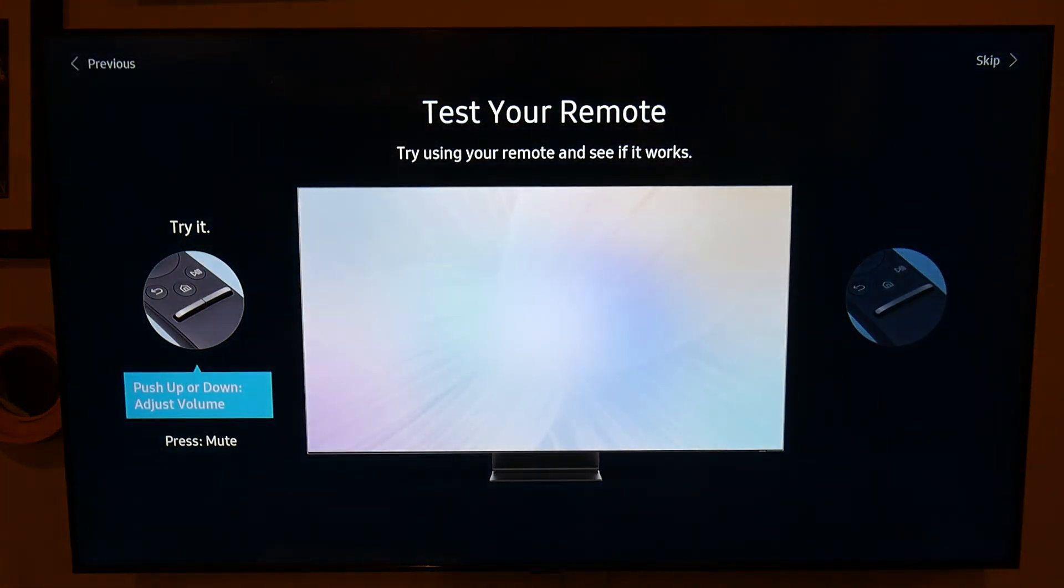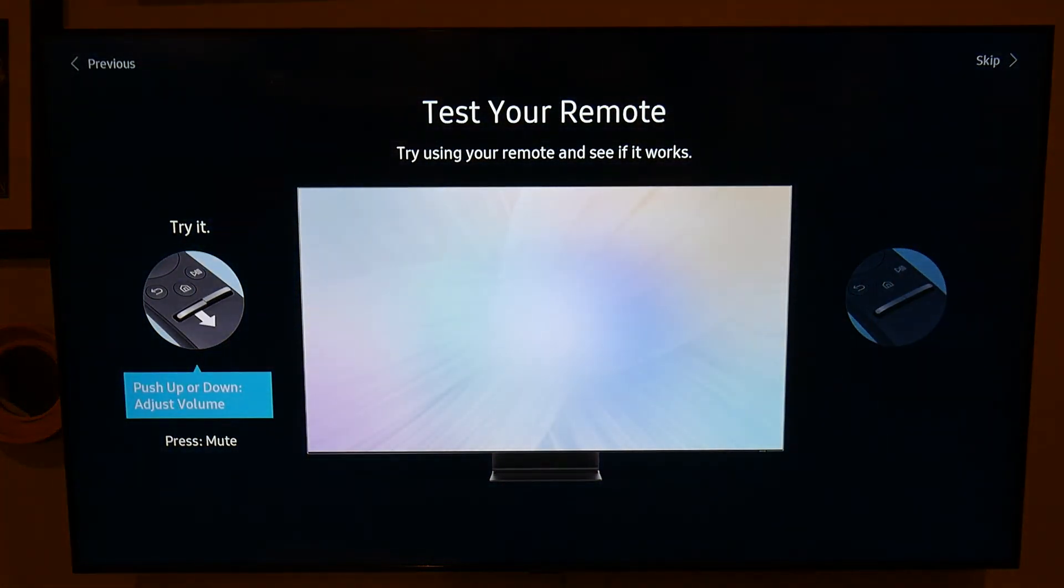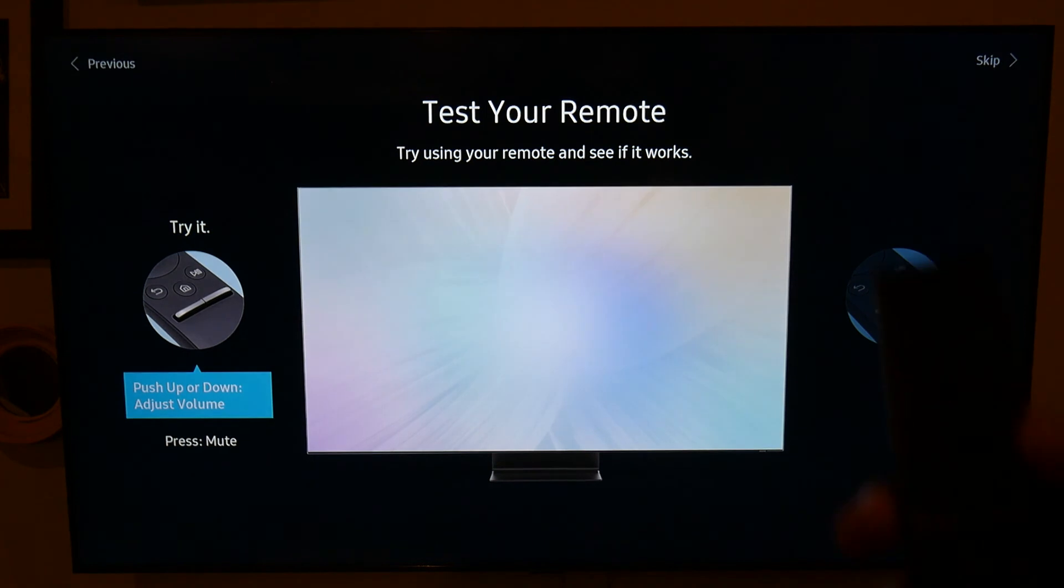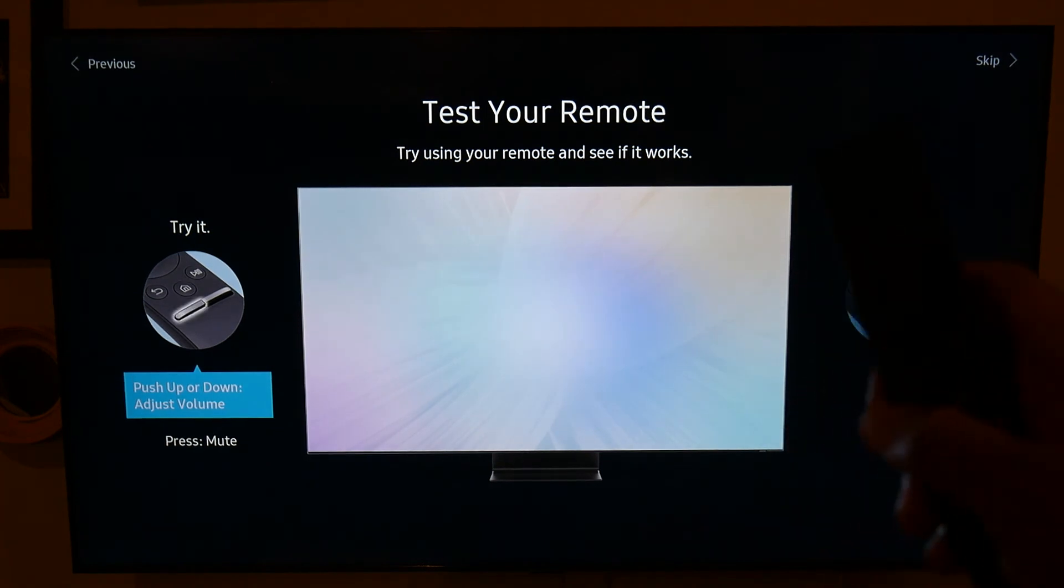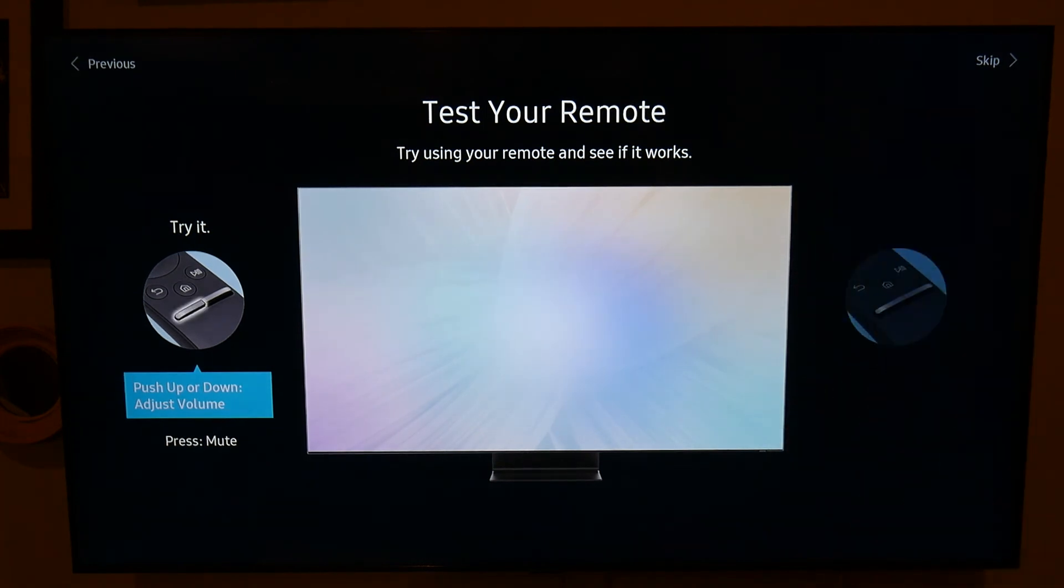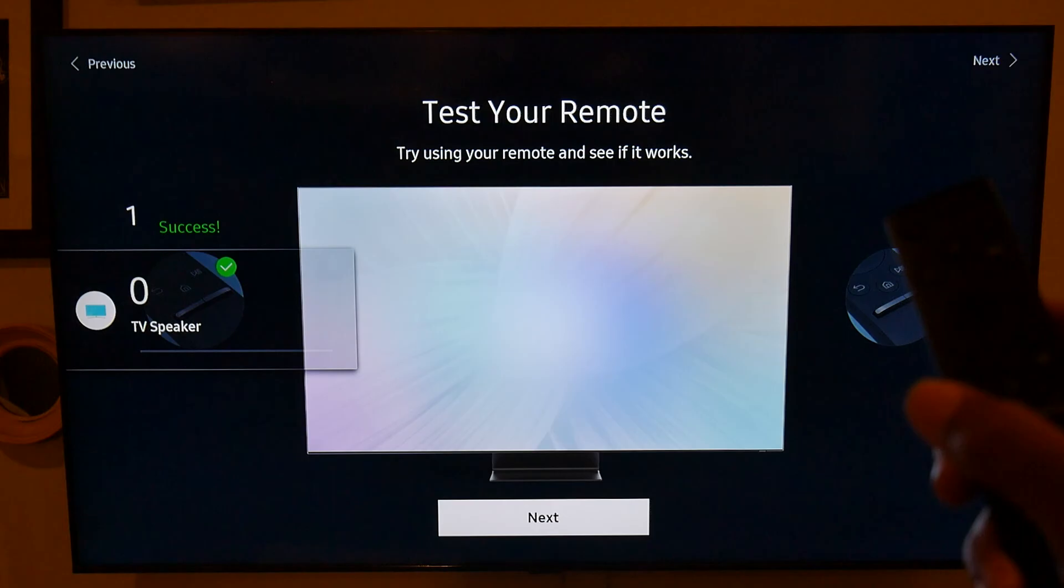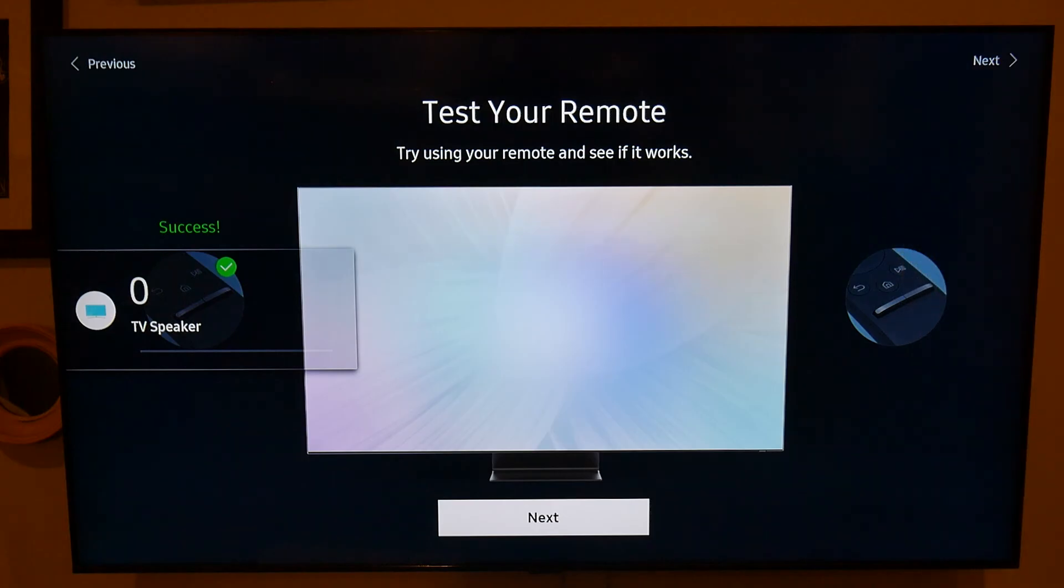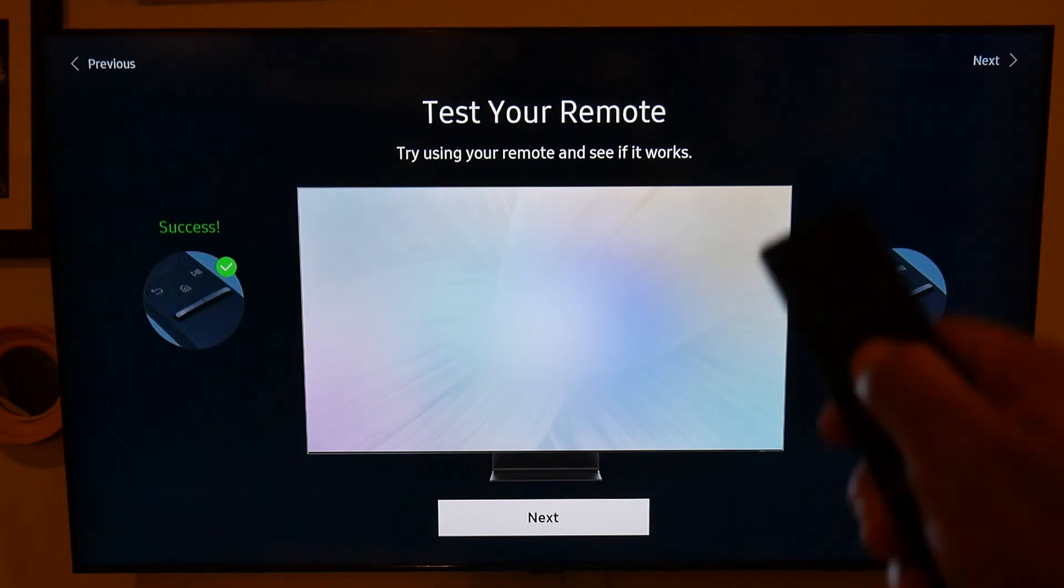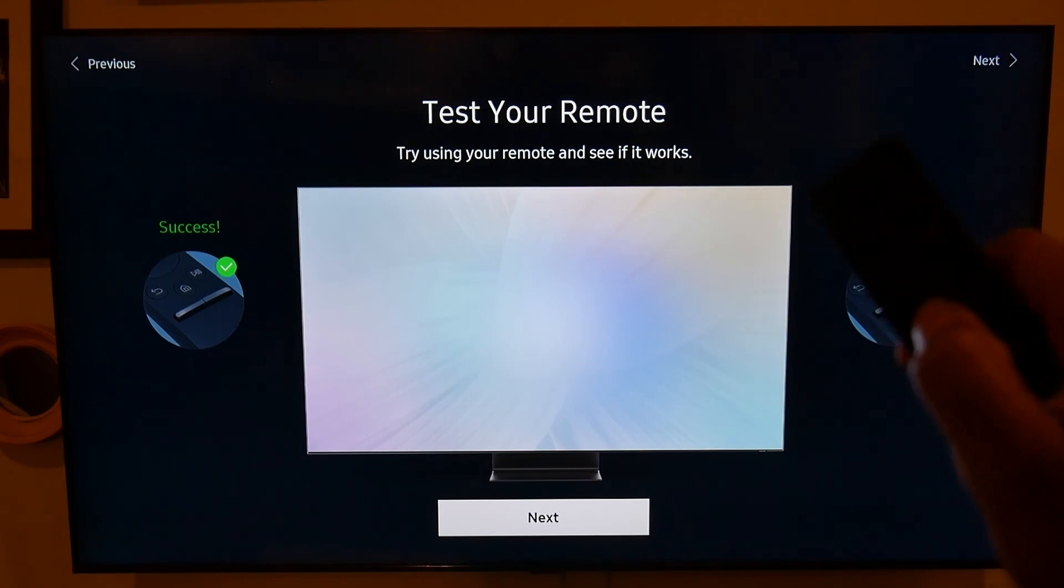And now it's going to have you test the remote to make sure it works, and we're just going to hit the volume up, volume down to approve it, hit the circle again.